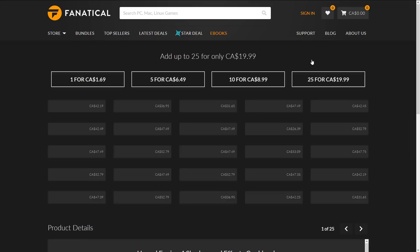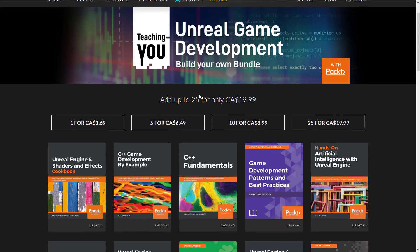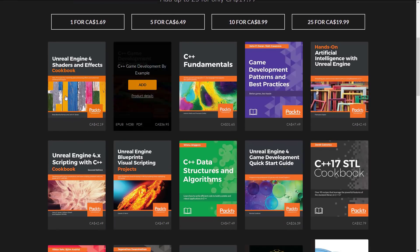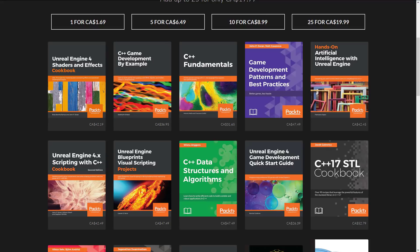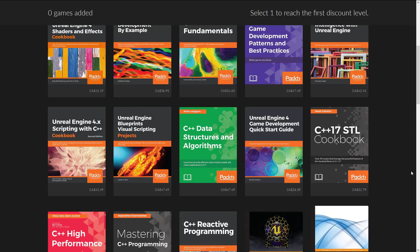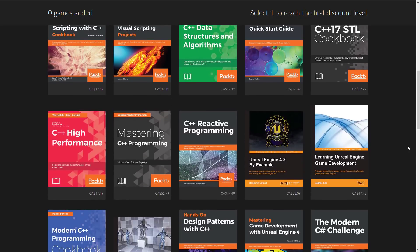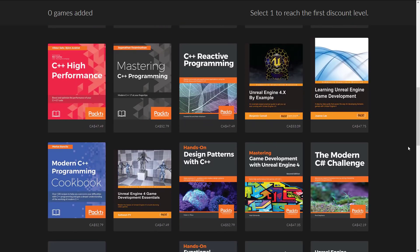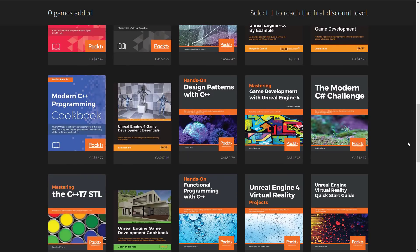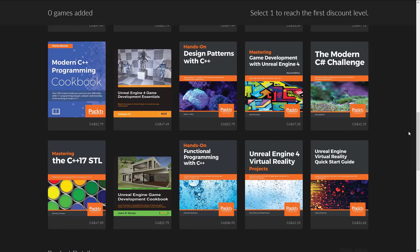Let's start with the Unreal Game Engine bundle, because I think this is the coolest one and I hope they adopt this approach going forward. We're seeing Canadian pricing, so drop out 25% for US — probably $15 US for all 25 books. You've got: Unreal Engine 4 Shaders and Effects Cookbook, C++ Game Development by Example, C++ Fundamentals, Game Development Patterns and Best Practices, Hands-On Artificial Intelligence with Unreal Engine, Unreal Engine 4.x Scripting with C++ Cookbook, Unreal Engine Blueprints Visual Scripting Projects, C++ Data Structures and Algorithms, Unreal Engine Game Development Quick Start Guide, C++17 STL Cookbook, C++ High Performance, Mastering C++ Programming, C++ Reactive Programming, Unreal 4.x By Example, Learning Unreal Engine Game Development, Modern C++ Programming Cookbook, Unreal Engine 4 Game Development Essentials, Hands-On Design Patterns with C++, Mastering Game Development with Unreal Engine, and Modern C# Challenge.